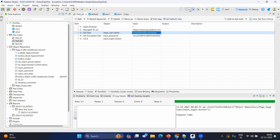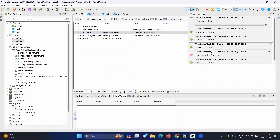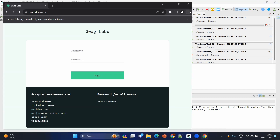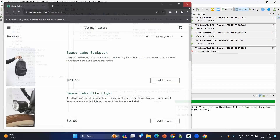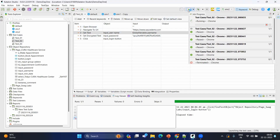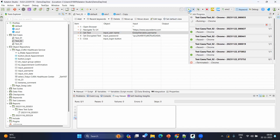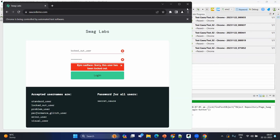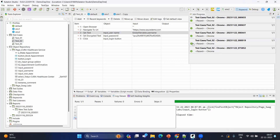Let's select environment 1, which should use the standard user, and execute. It uses the standard user — correct. Now go to the dropdown again, change to environment 2, and click the run button. This time it should use the second user, locked out user. Yes, it works correctly.